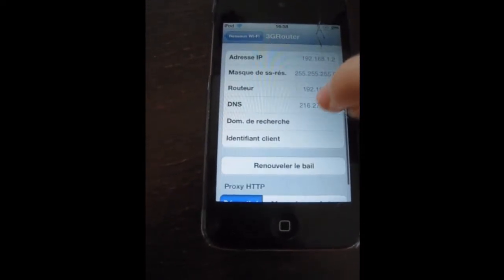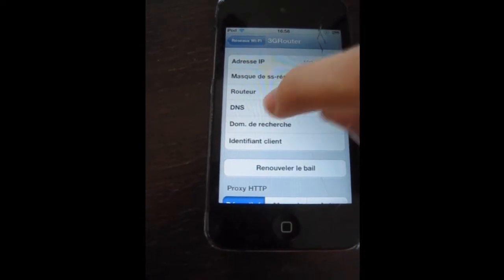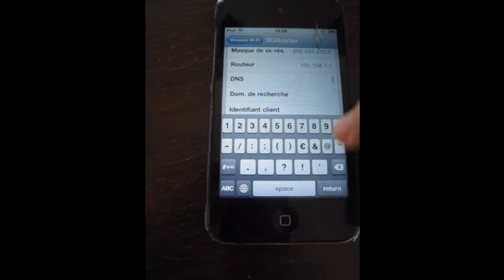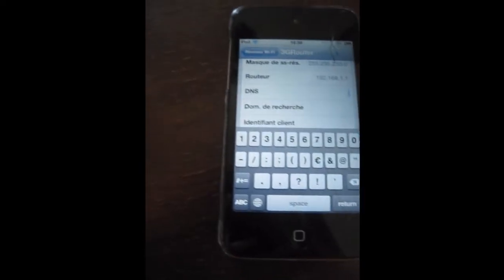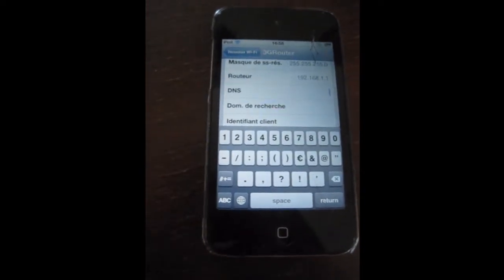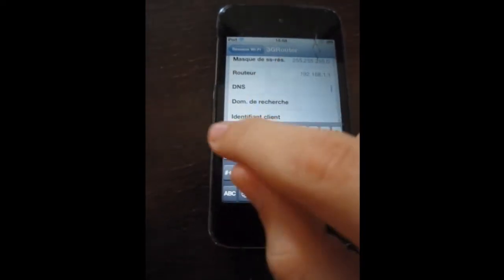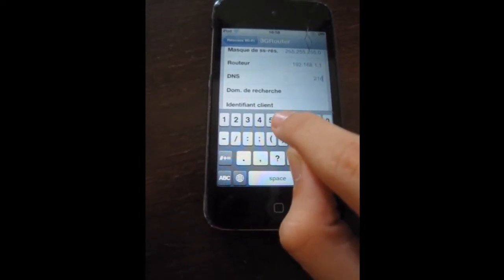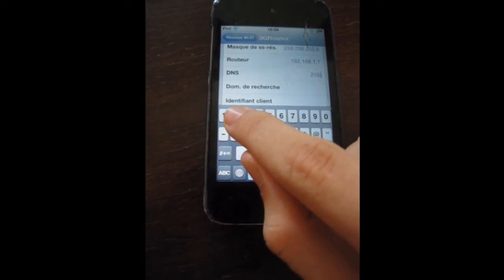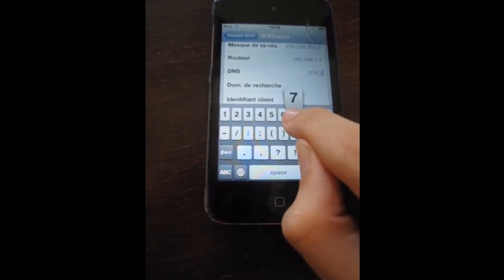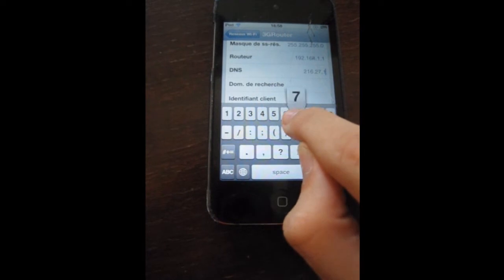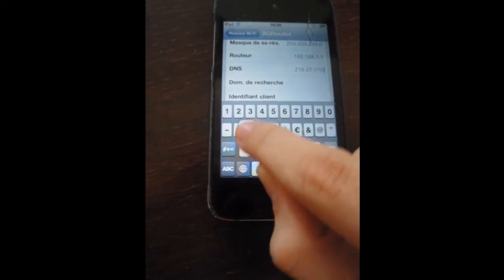Scroll down and look for DNS. If there's anything there, delete it all. Then you want to type in the code: 216.27.175.2 — that's what you want to type in.